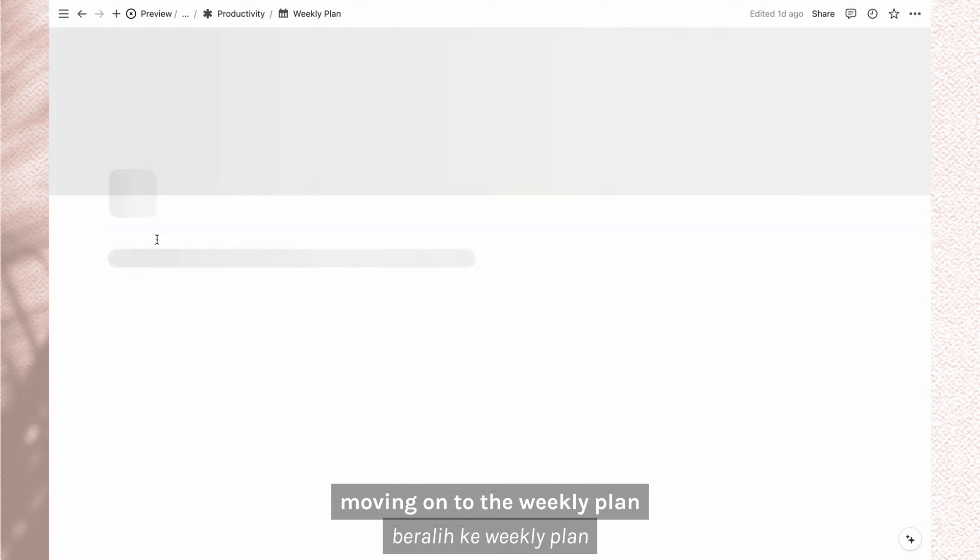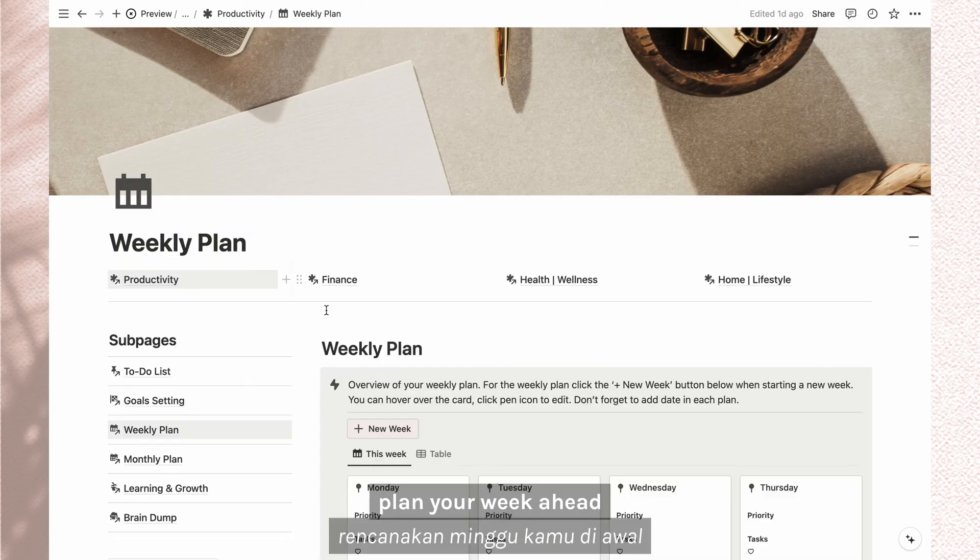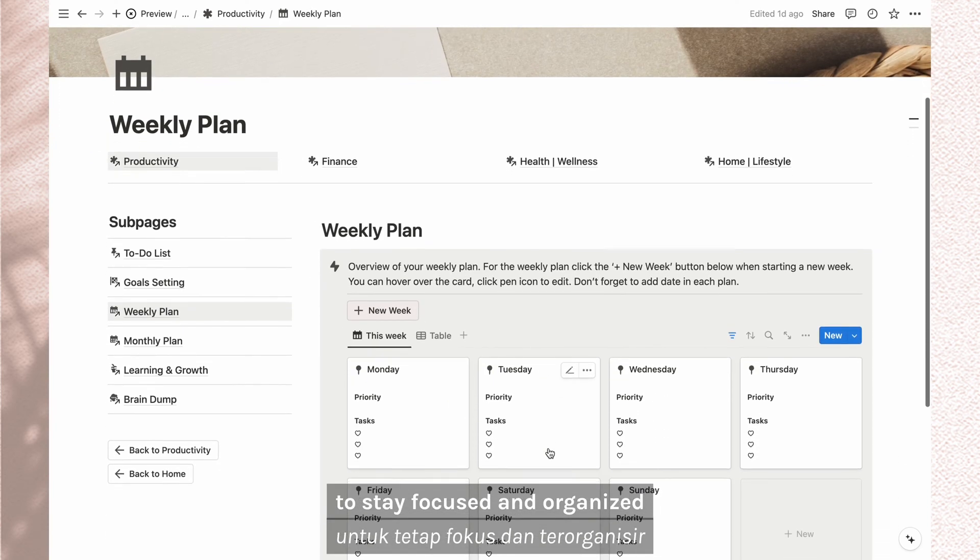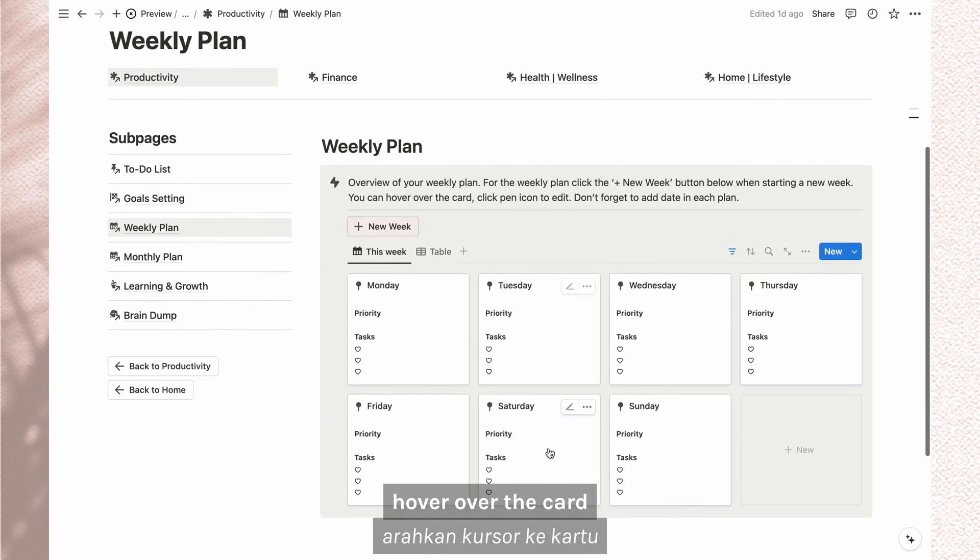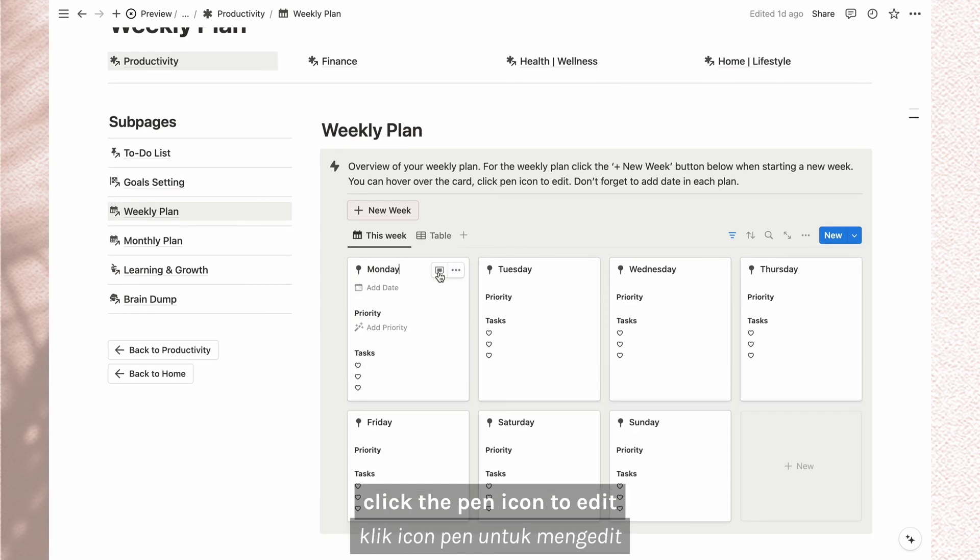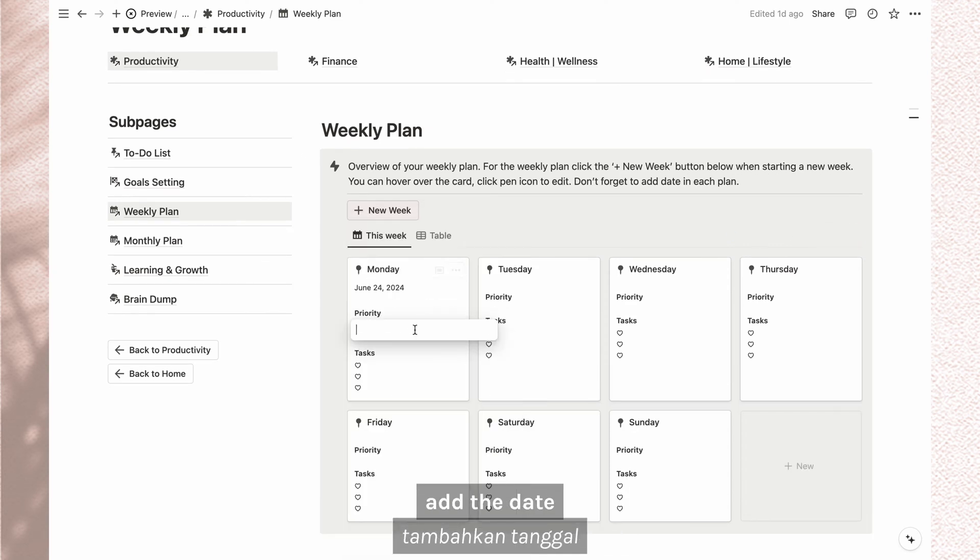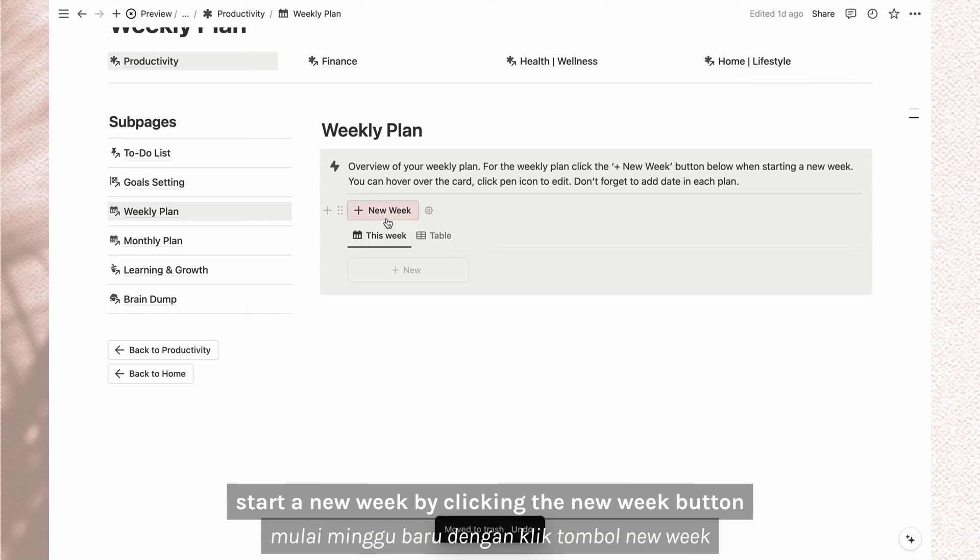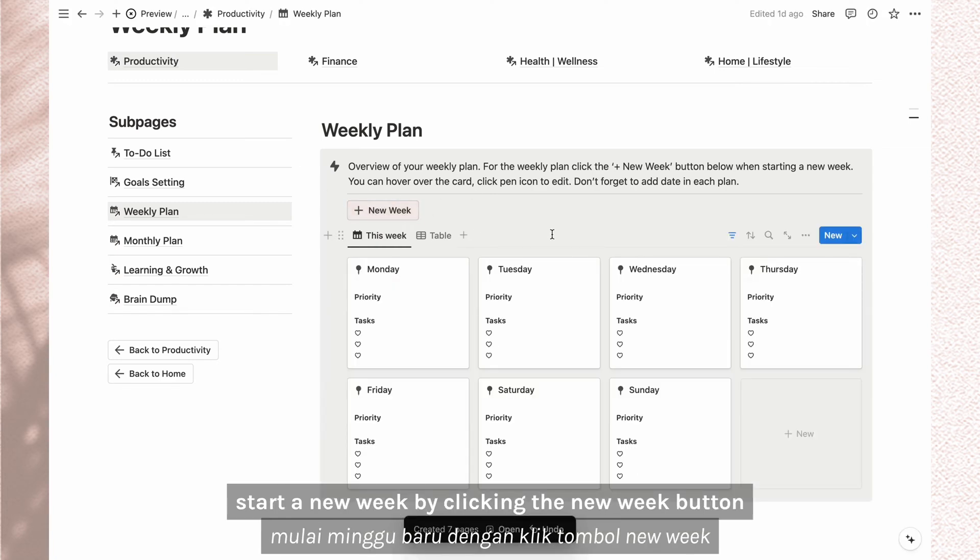Moving on to the weekly plan. Plan your week ahead to stay focused and organized. Hover over the card, click the pen icon to edit. Add the date, add priority, and your three main tasks. Start a new week by clicking the new week button.